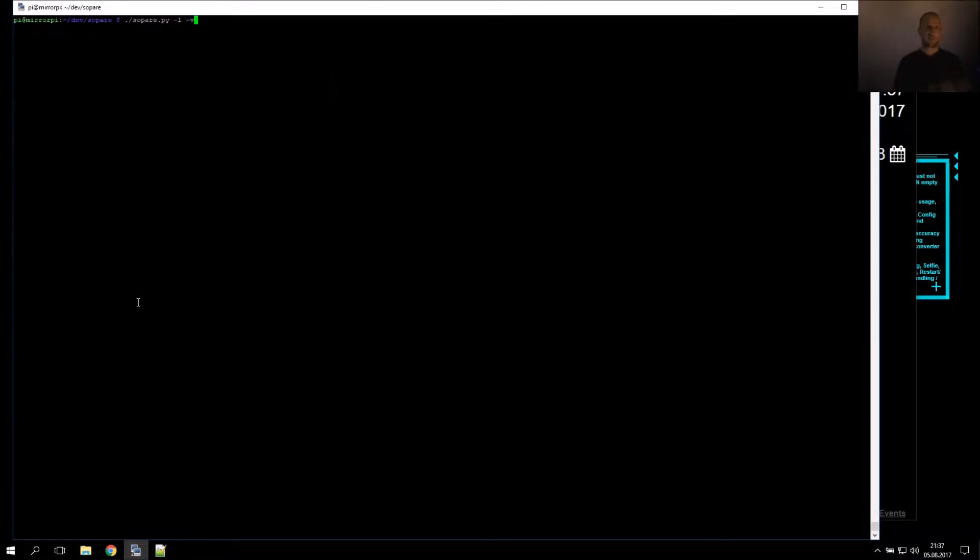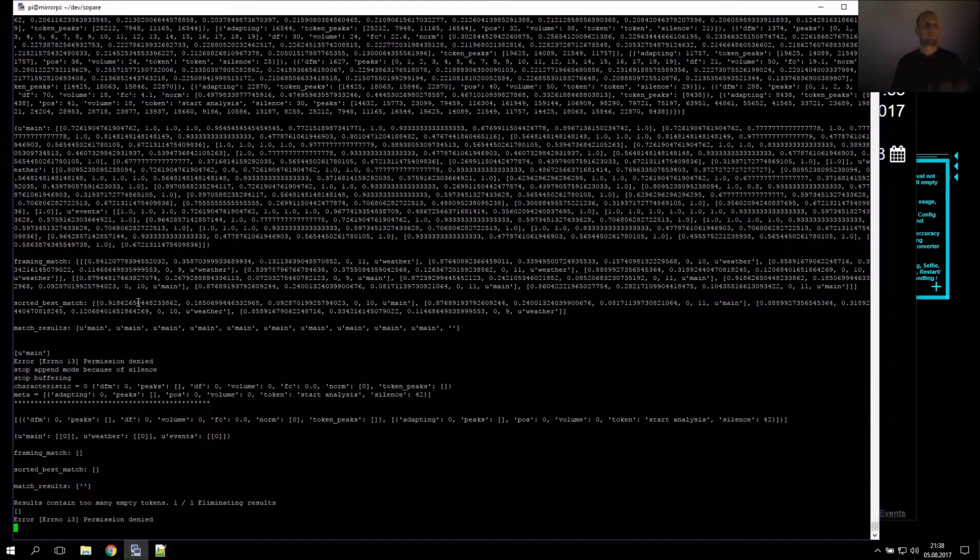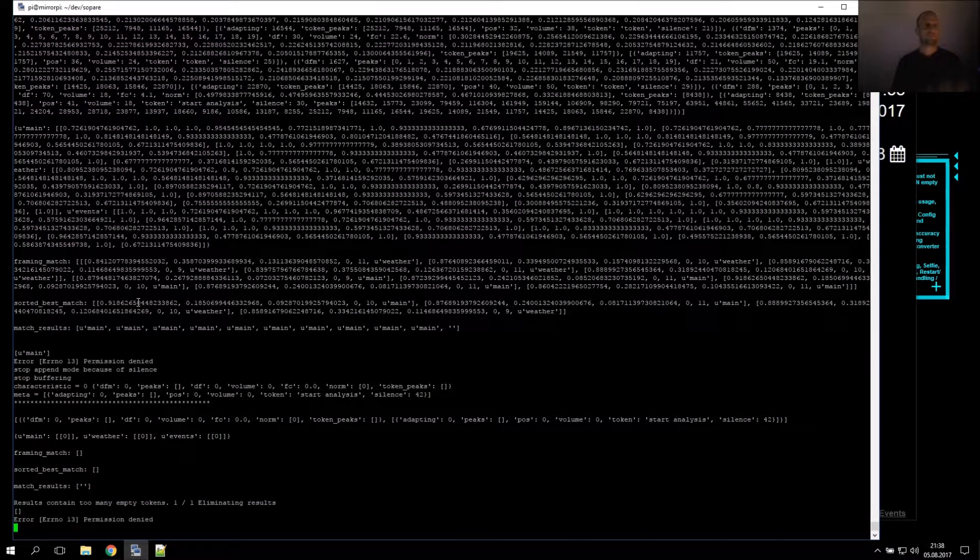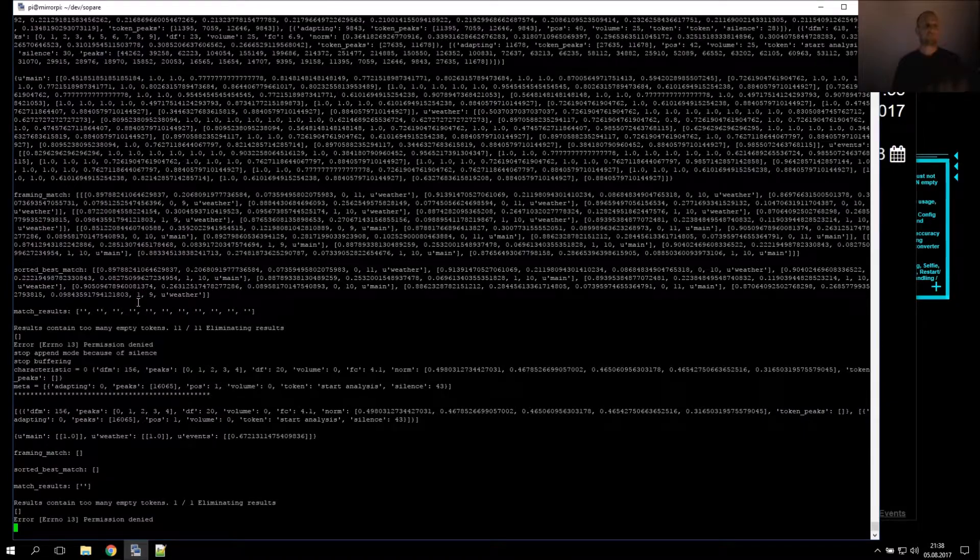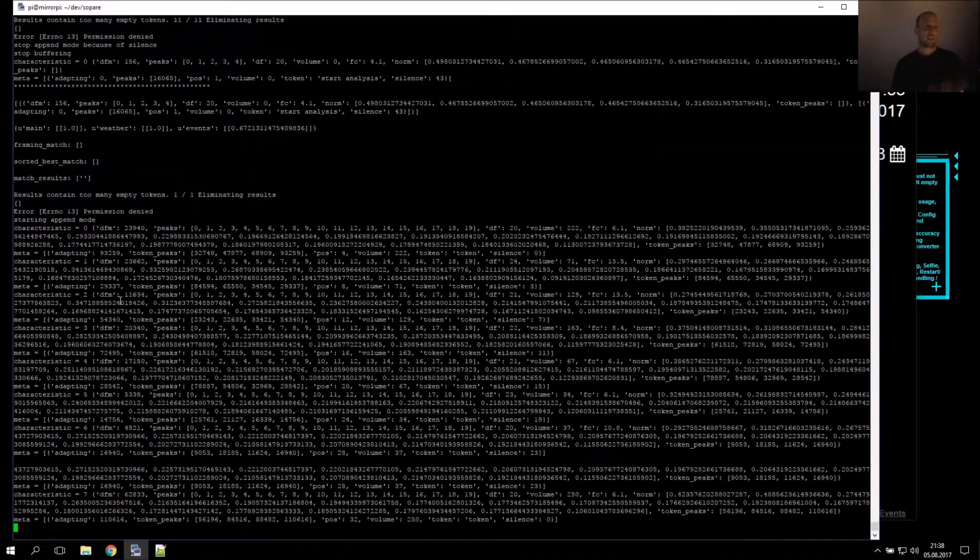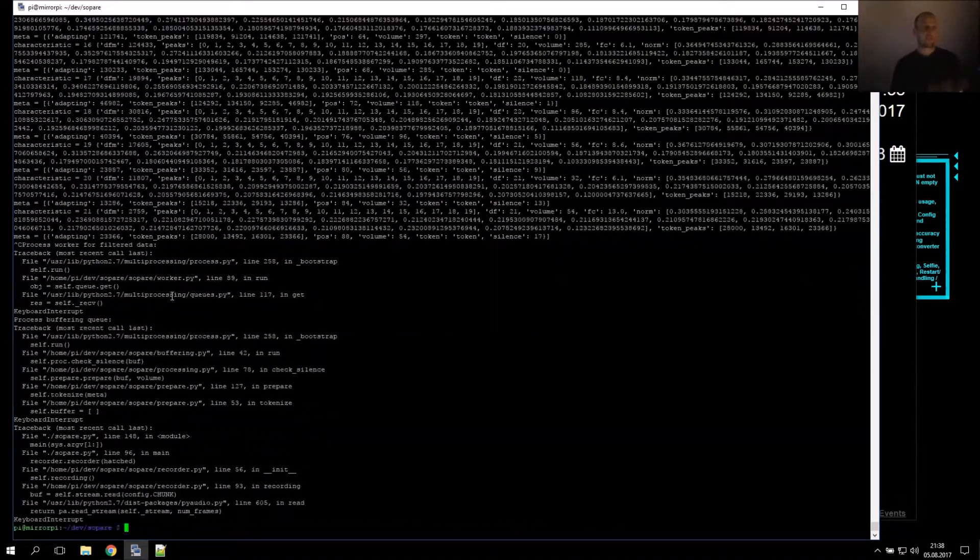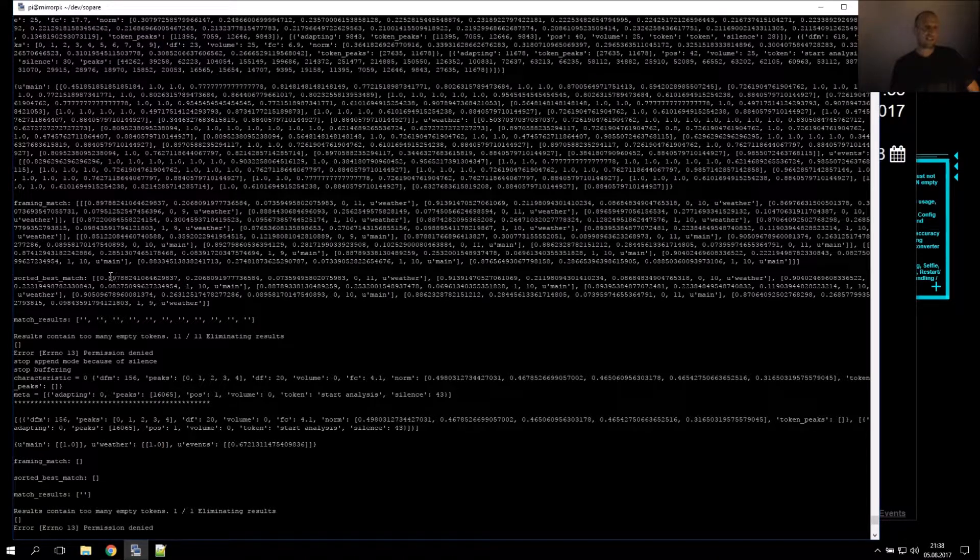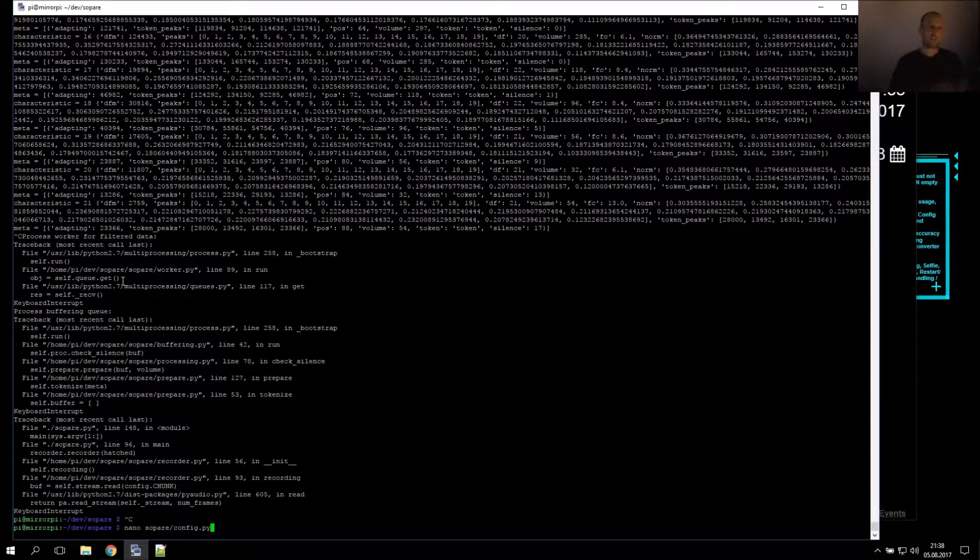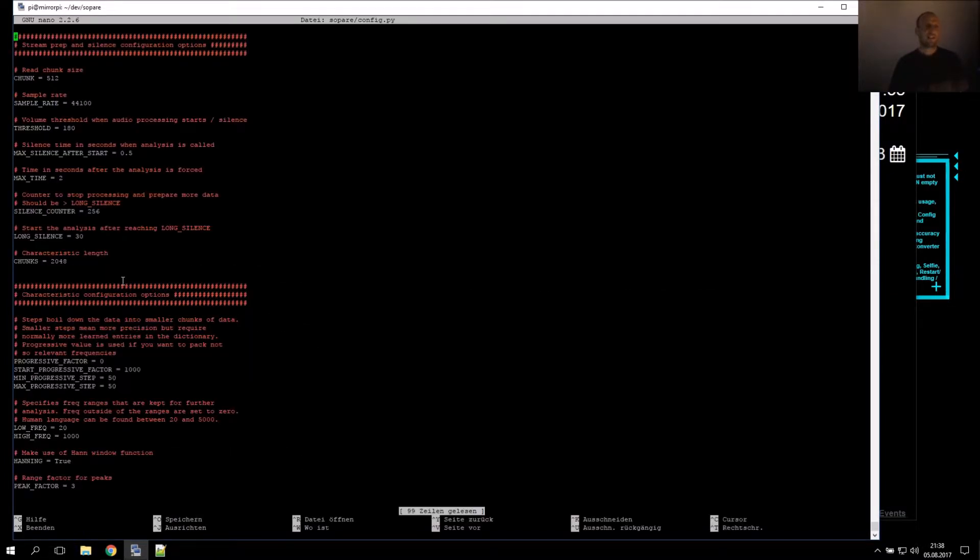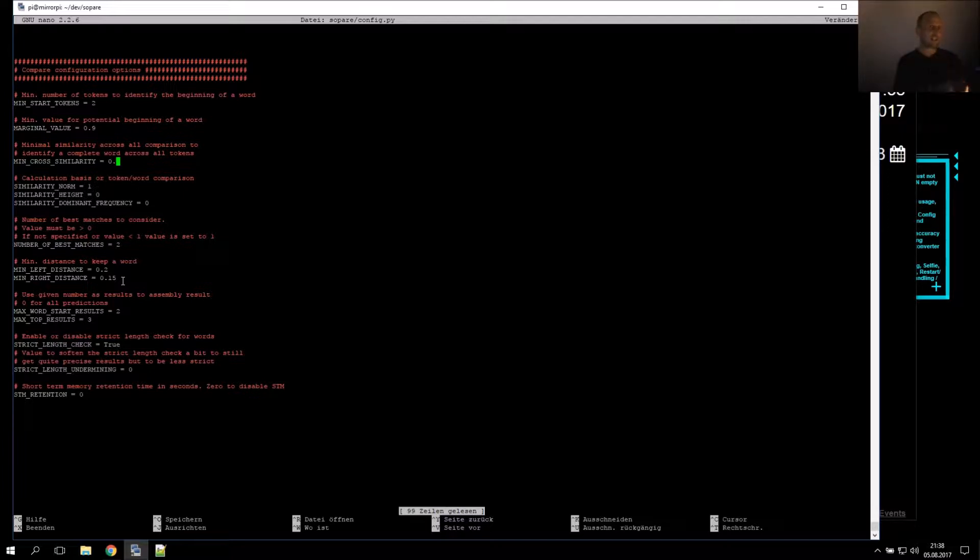And we test again. Start. Wetter. As you can see we didn't get Wetter here as we were below 0.9, which means if we want to have true positives as well, we have to lower this value.